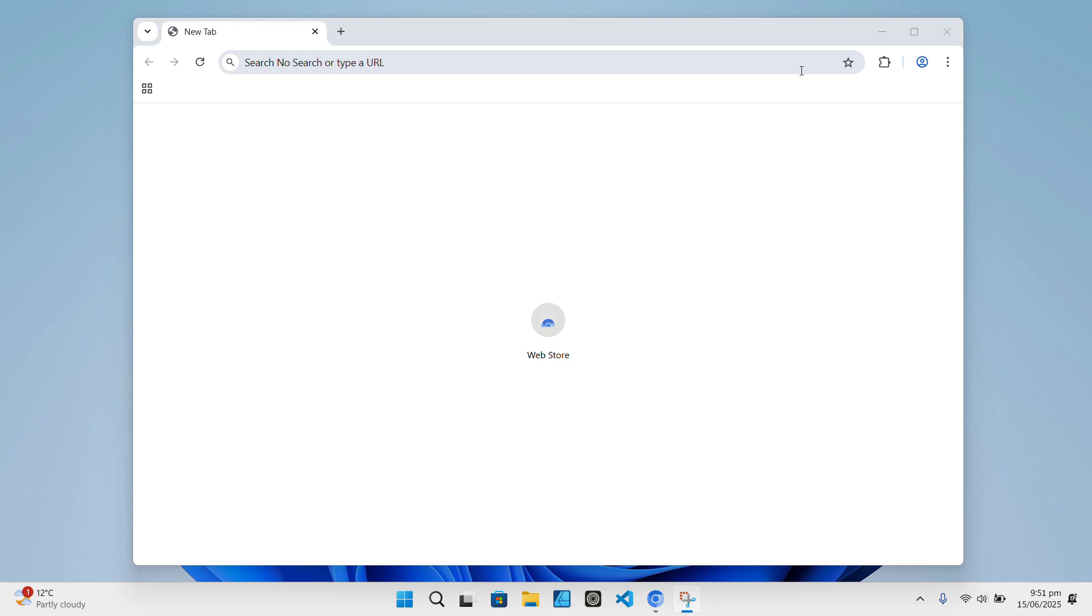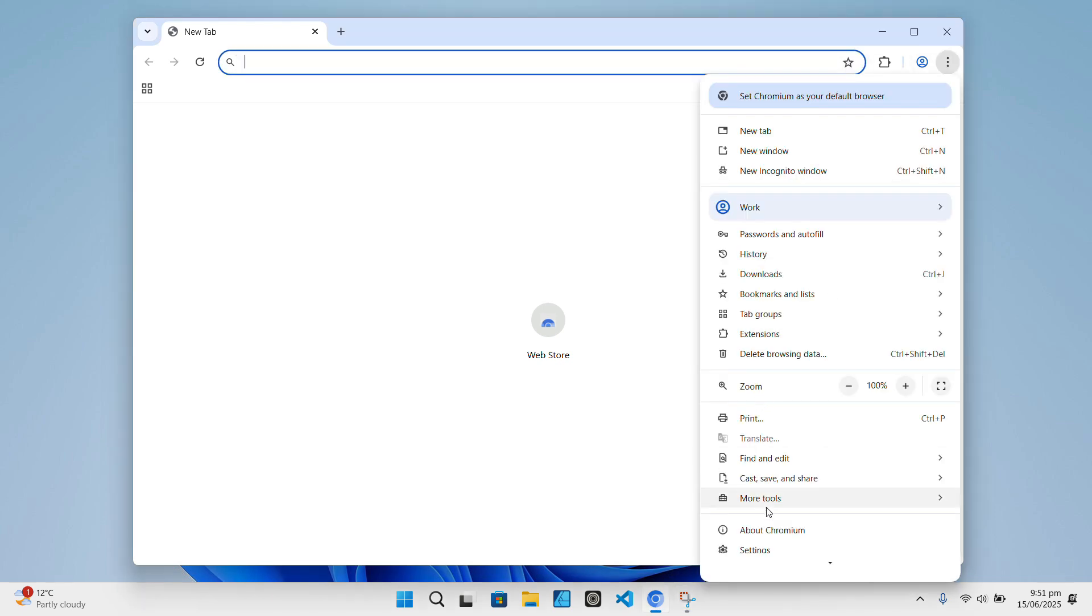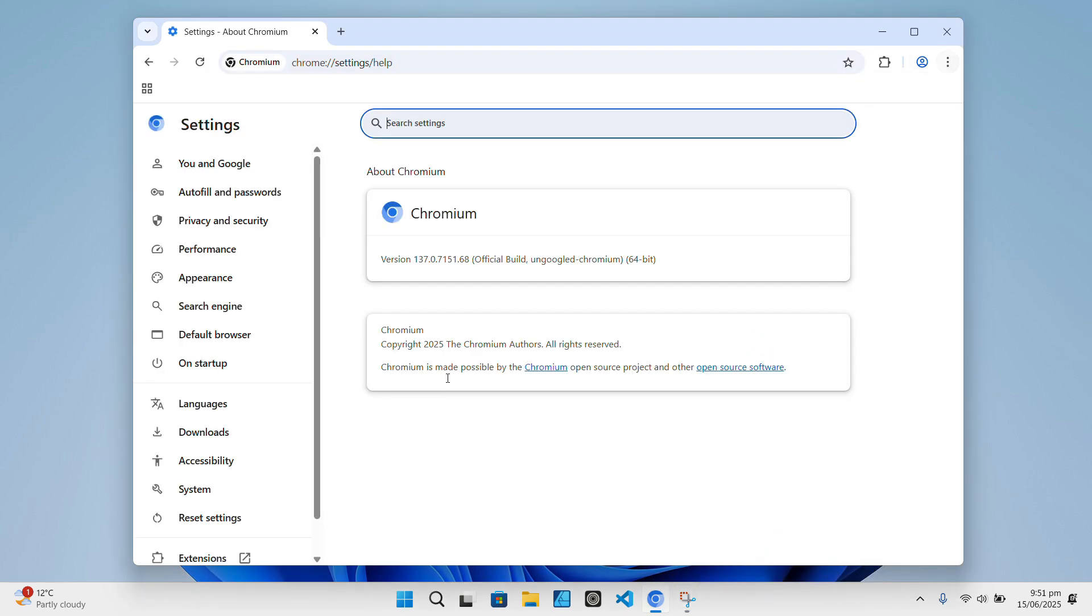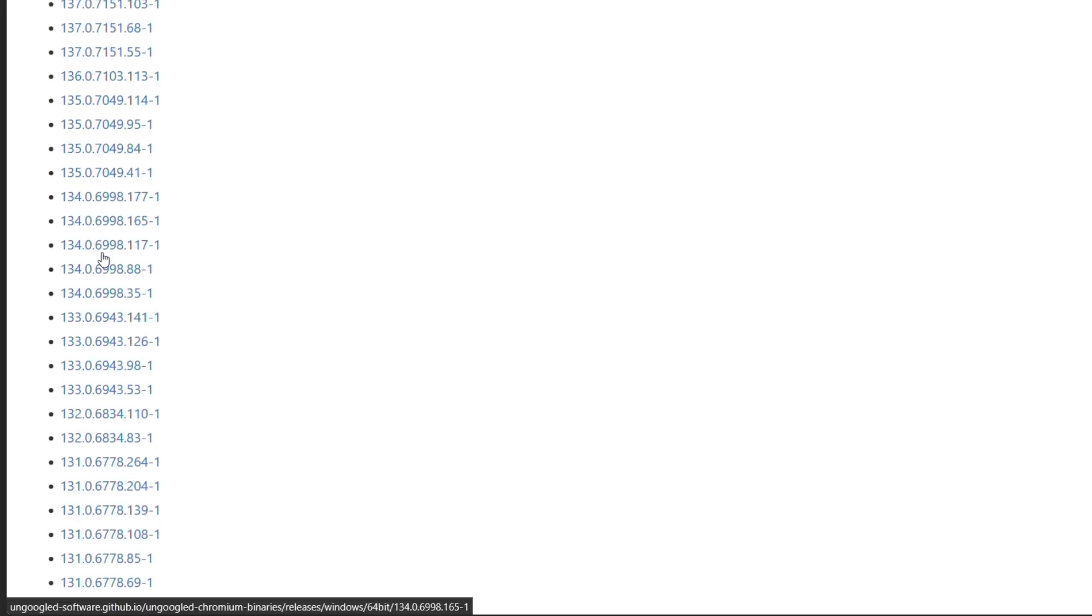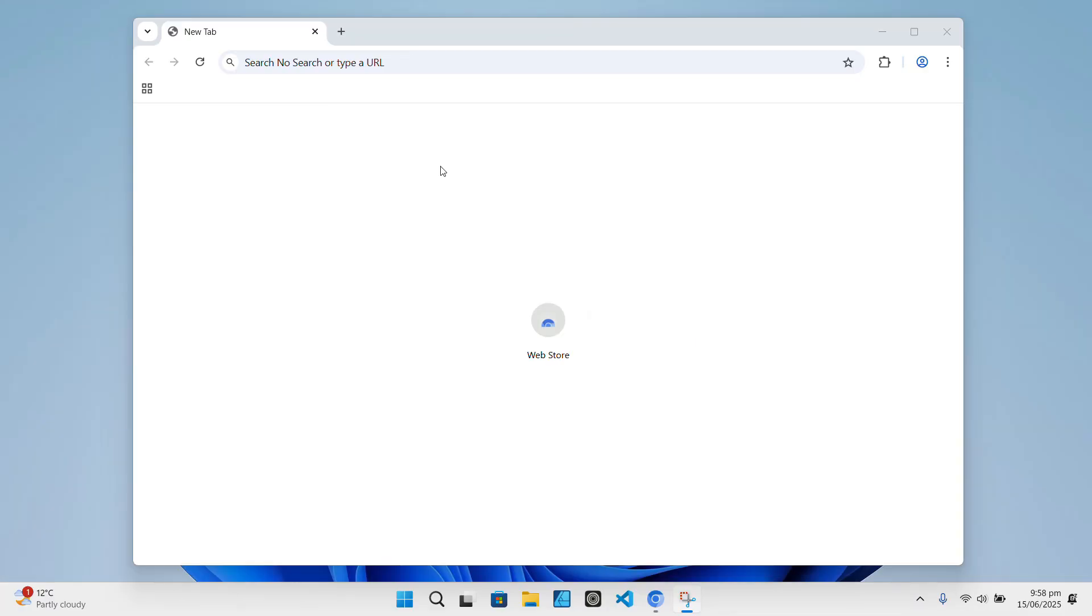Even Google's hard-coded URLs for error pages or default search engines pointing to Google are either replaced or removed. One other thing, un-googled Chromium doesn't auto-update because that process usually contacts Google update servers, so you'll need to update manually.